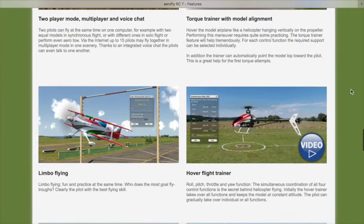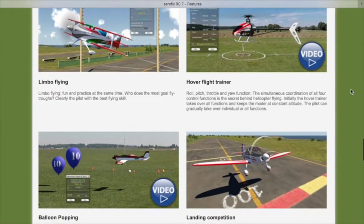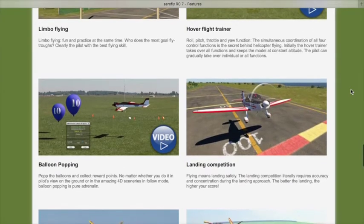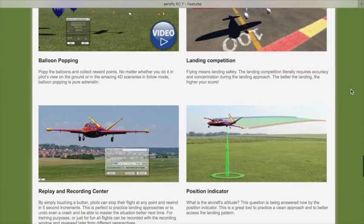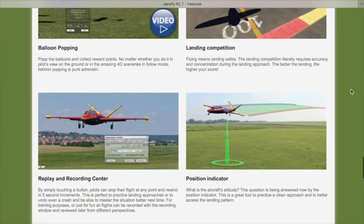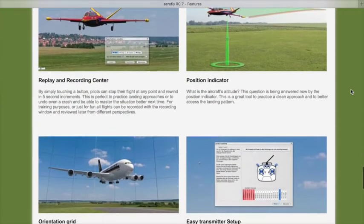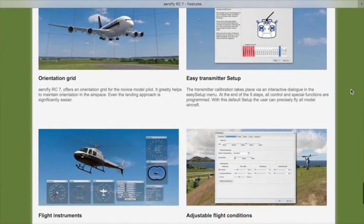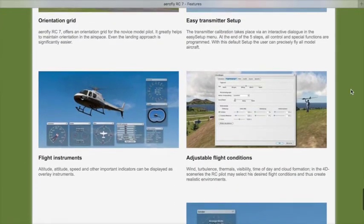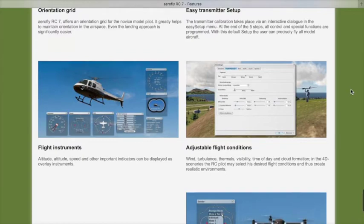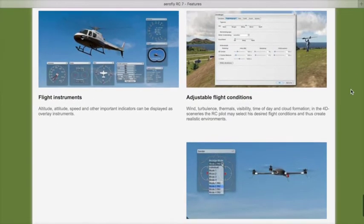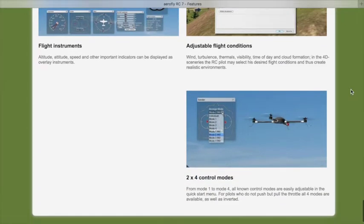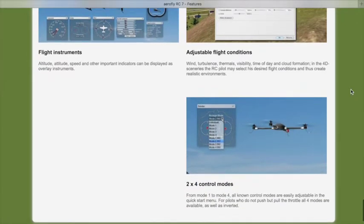I'm not a big helicopter fan but the hover flight trainer is handy. There's balloon popping and a landing game to see if you can land on a spot. There's also a play and record center, a position indicator of where you are above the ground, an orientation grid, and the transmitter setup is quite easy. Flight instruments are available, adjustable flight conditions meaning the wind and weather, and two and four mode control modes.